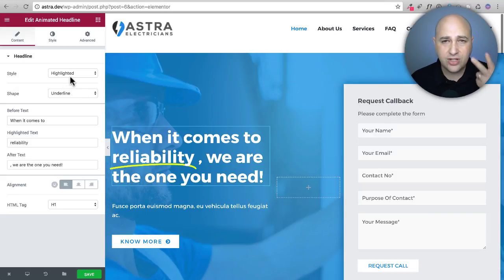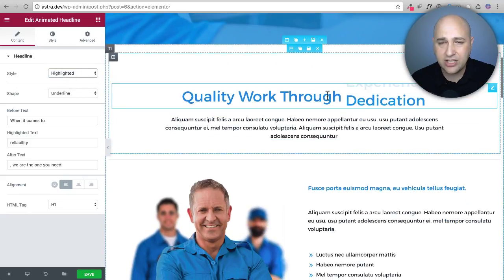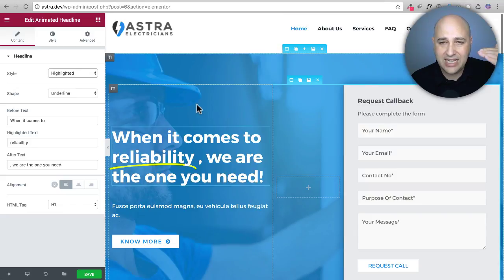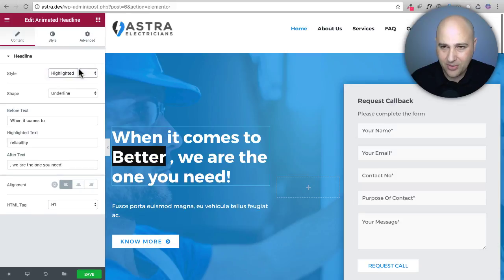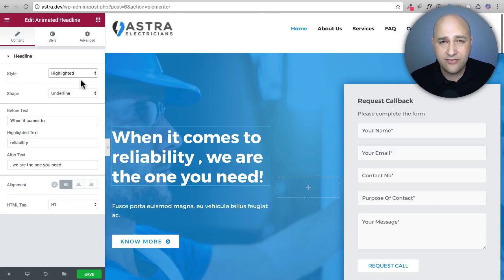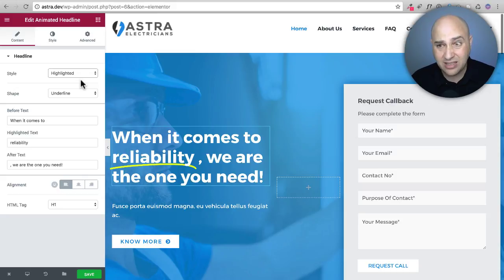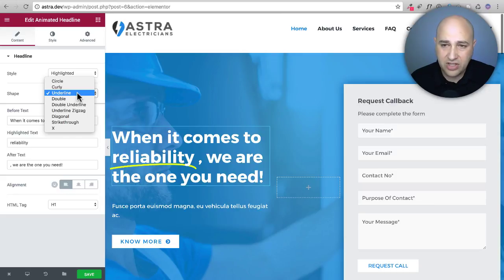When you start using this feature you'll see two different option styles: highlighted and rotating. Each of those styles has different shapes and animations. I like the underline one because it's subtle. A lot of these features Elementor gives us are very powerful, but if you overuse them your website becomes heavy to look at. You want to implement them in a subtle way.